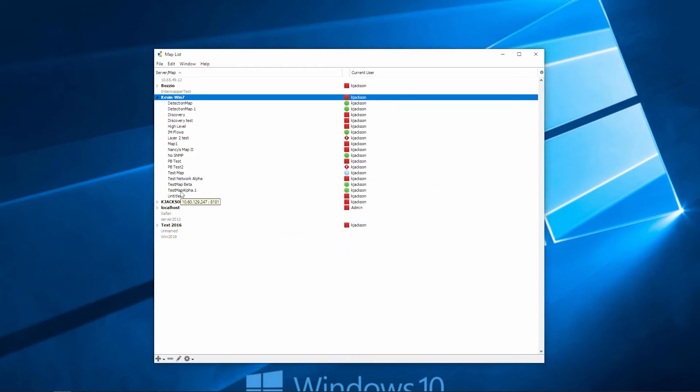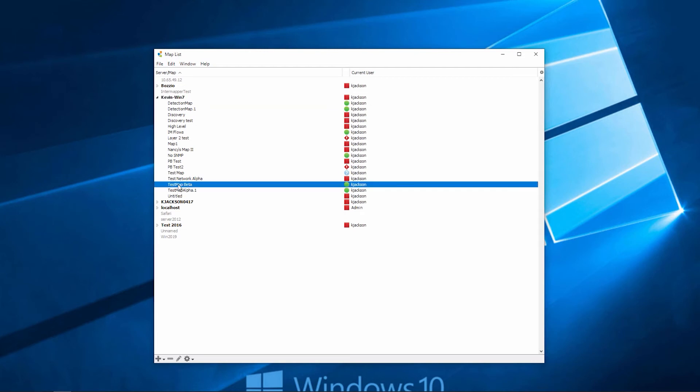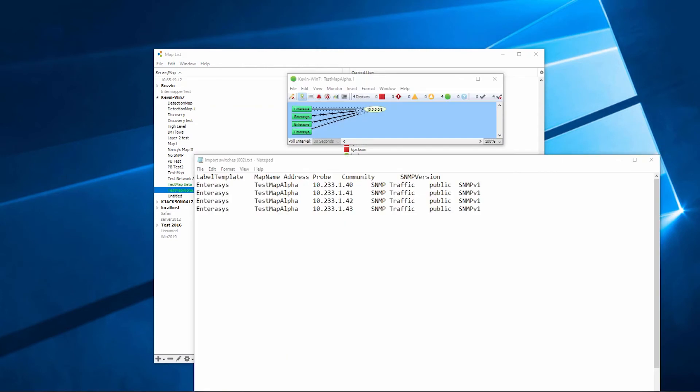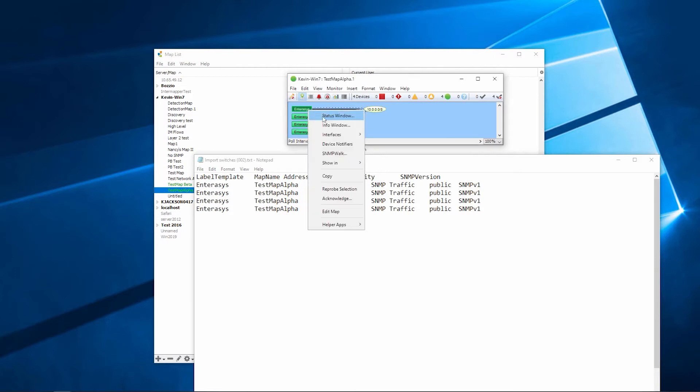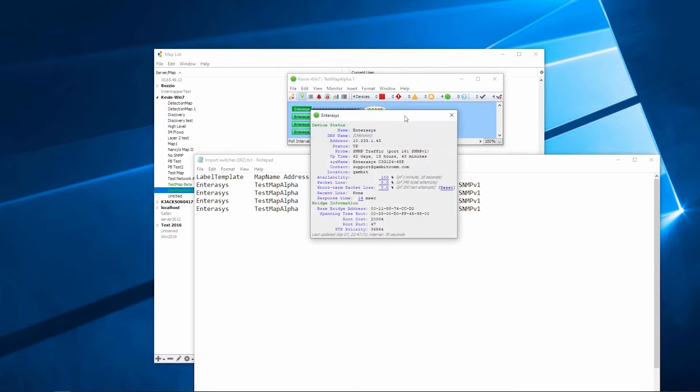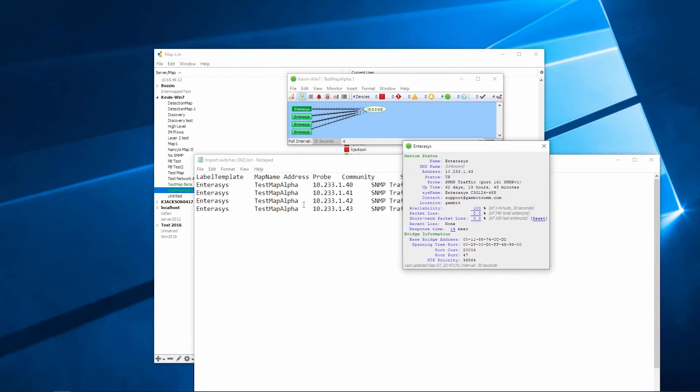We can double-click on the map that was just added. As you can see, we were able to import the four devices from this file. The name of the map is called TestMap Alpha, and you can see the devices that we've imported.